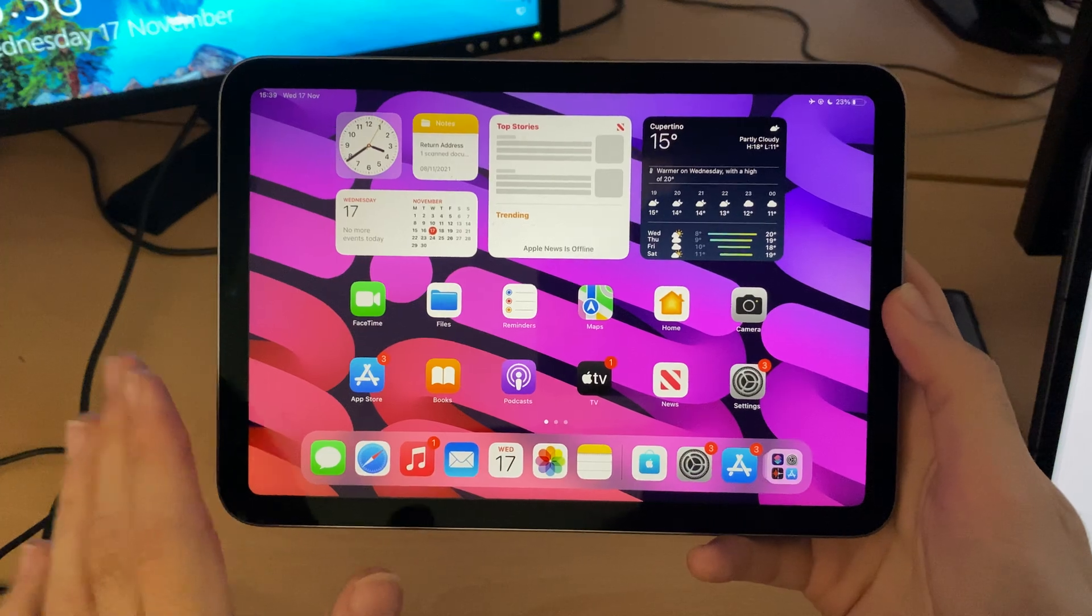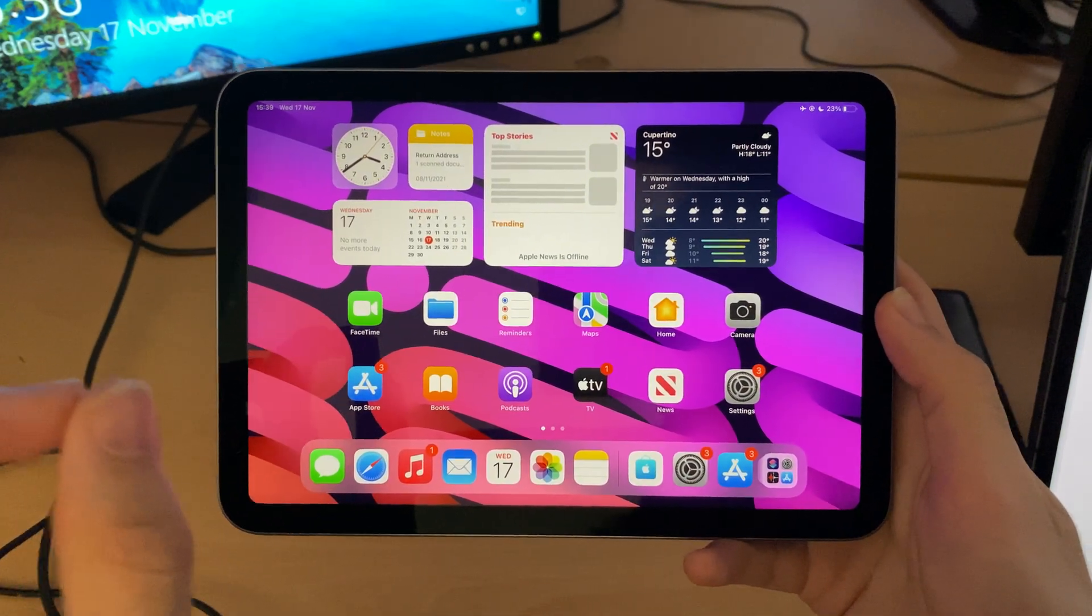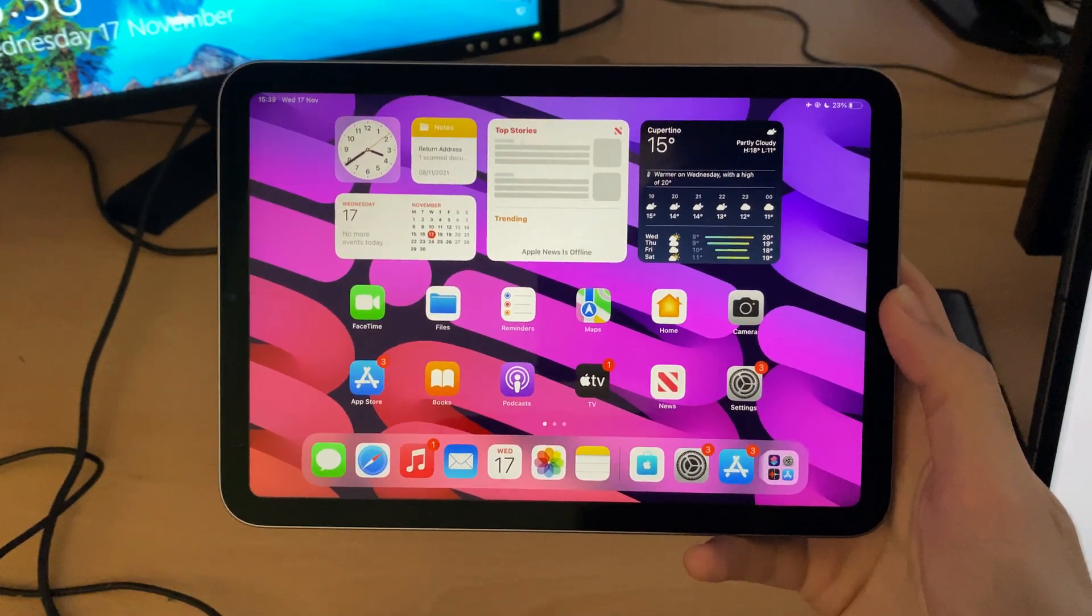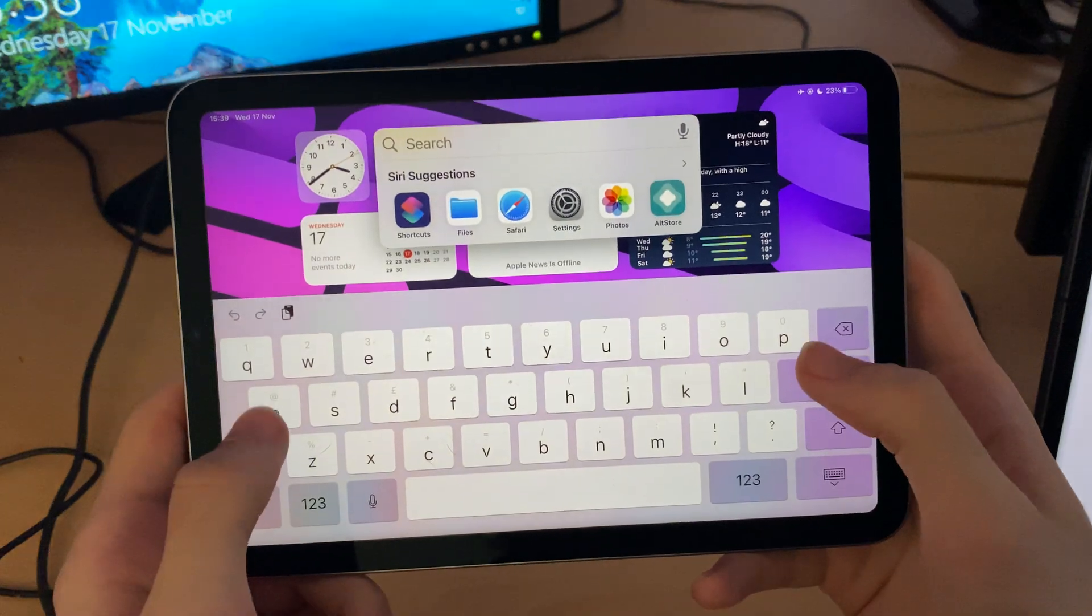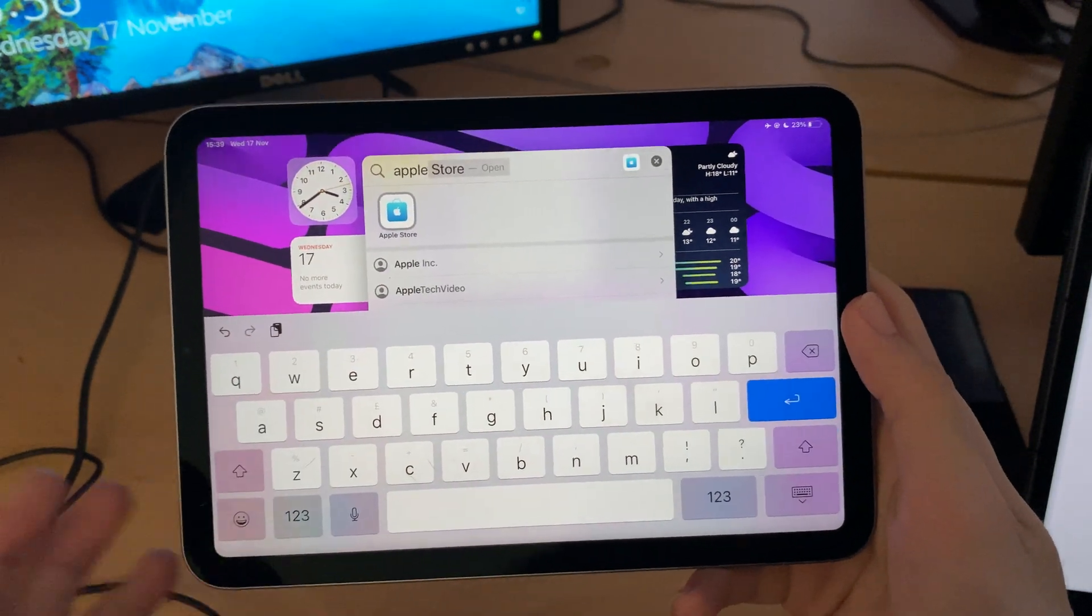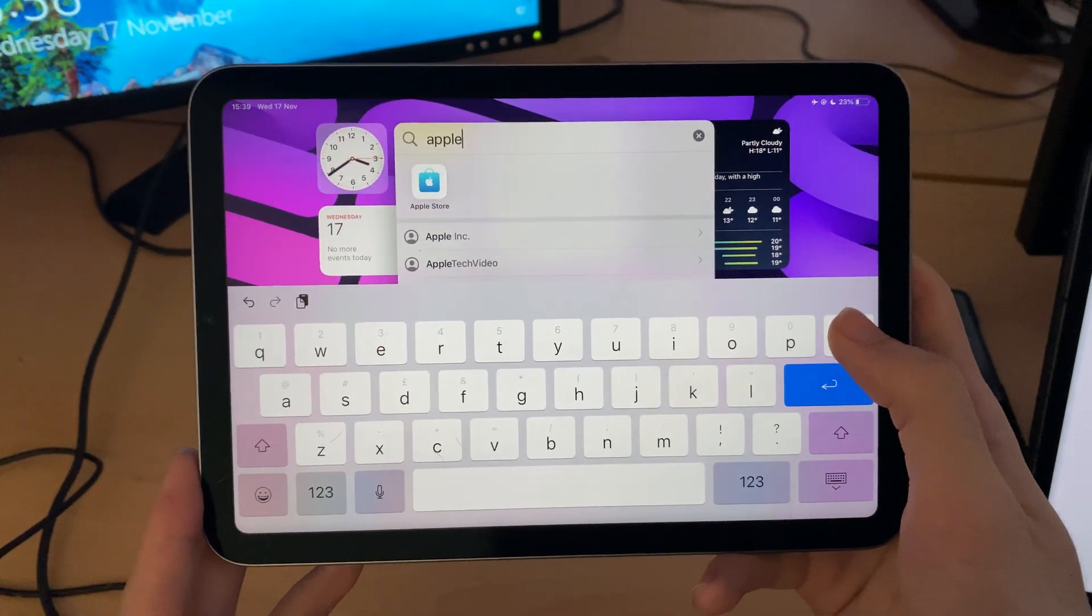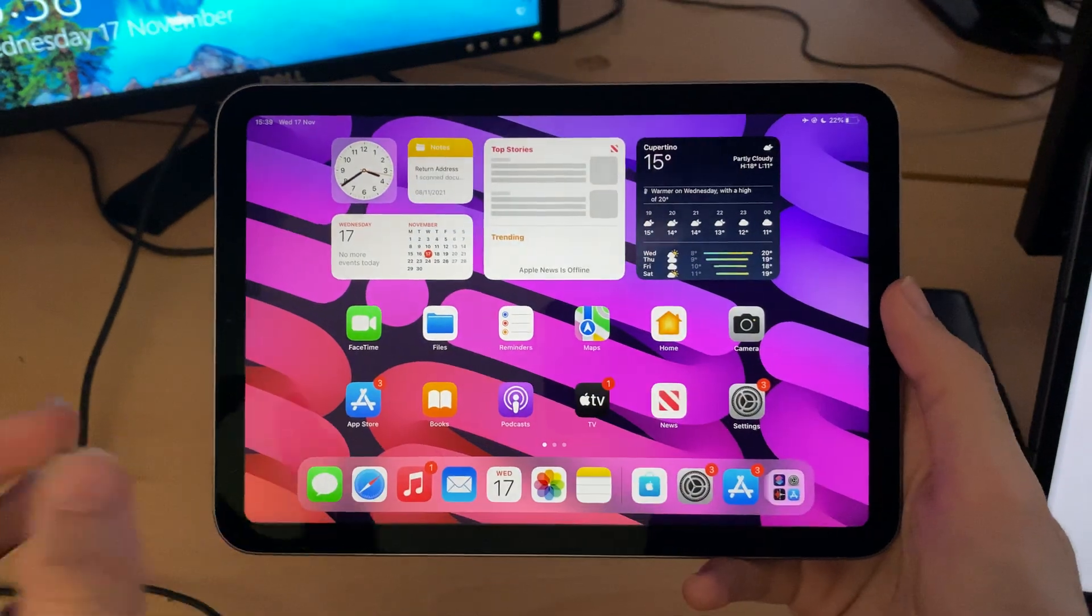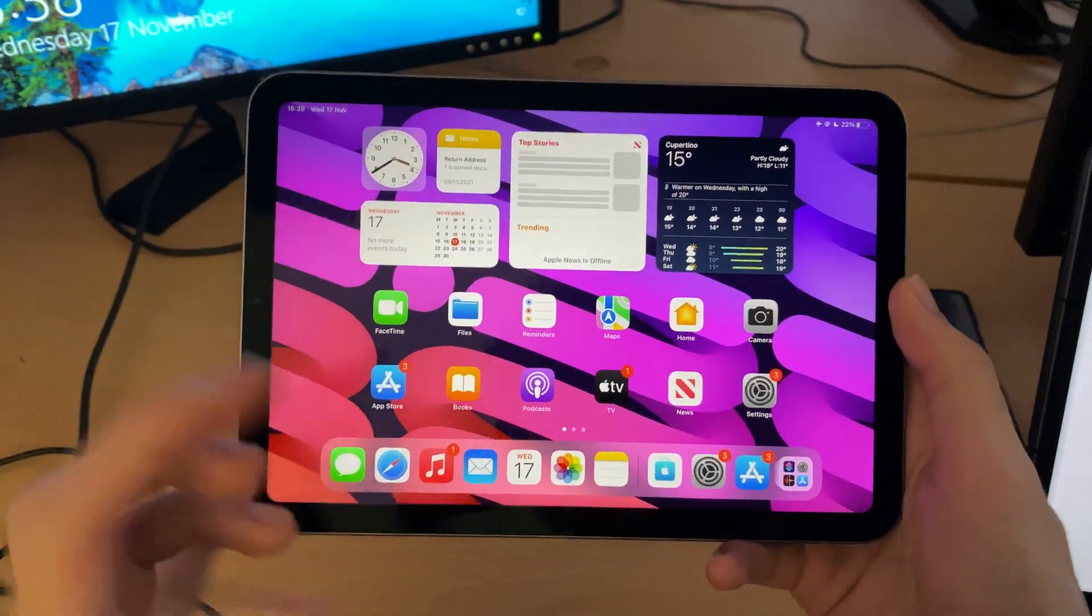If you go through all those methods, and that does not solve the issue, you're going to have to bring in your iPad for repair. You want to download the Apple Support app. Now, you may be like, hold up for a second. Well, my iPad doesn't respond to touch. Well, you can contact Apple through their website as well.